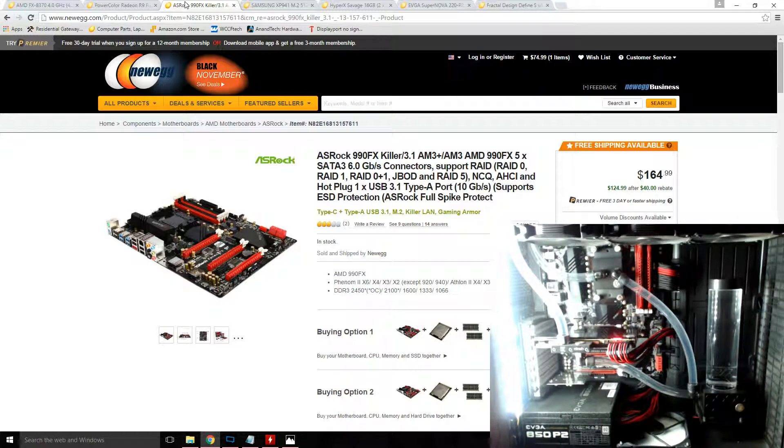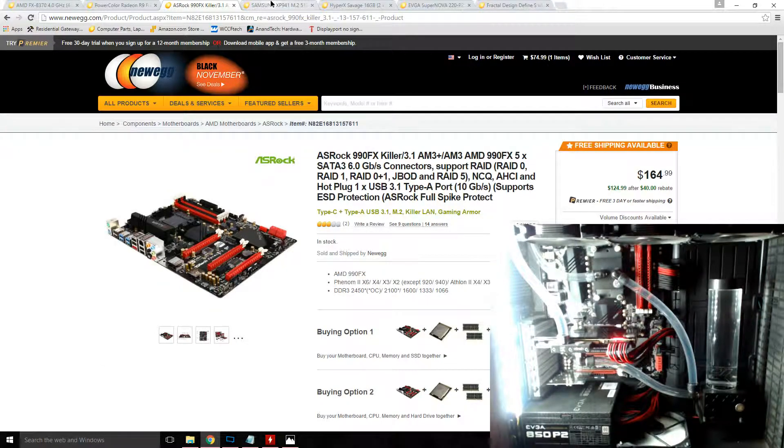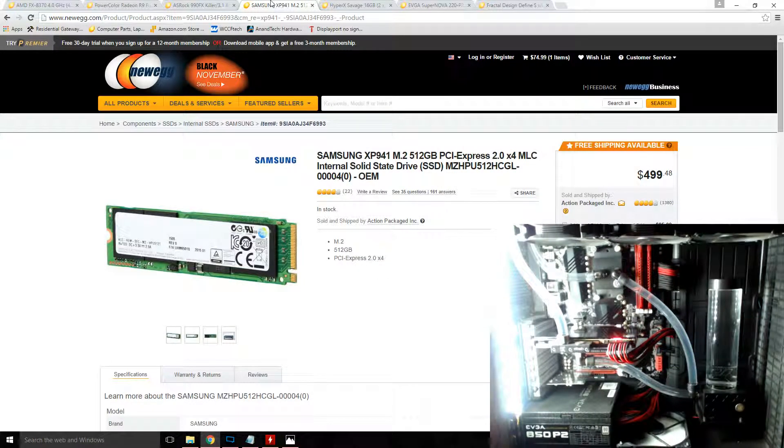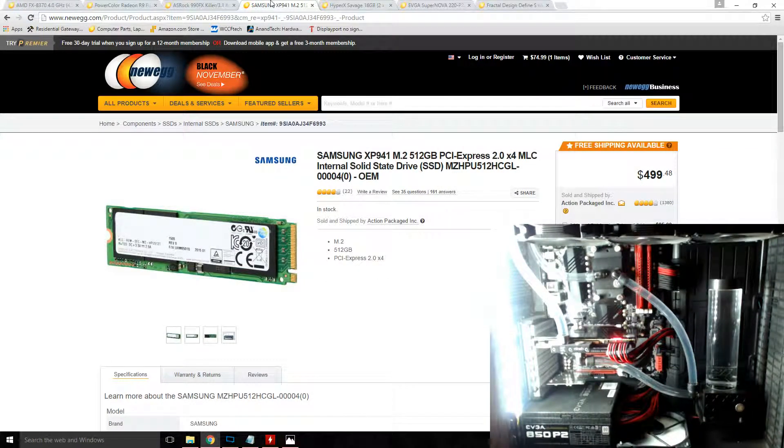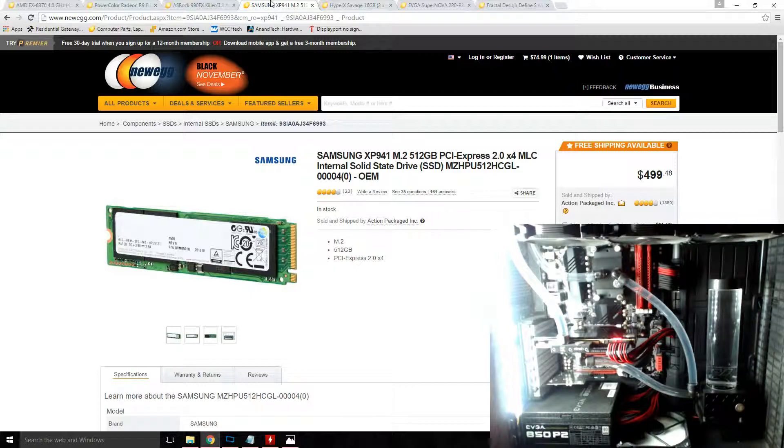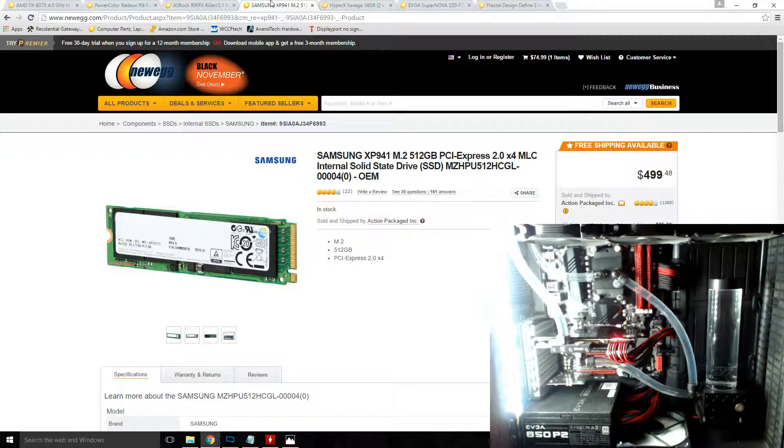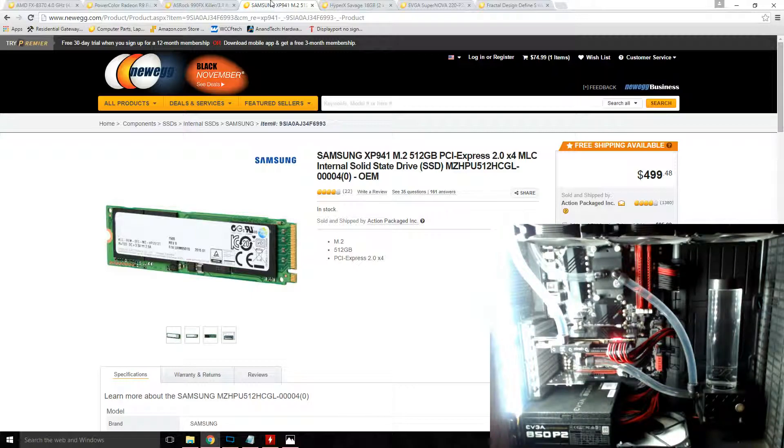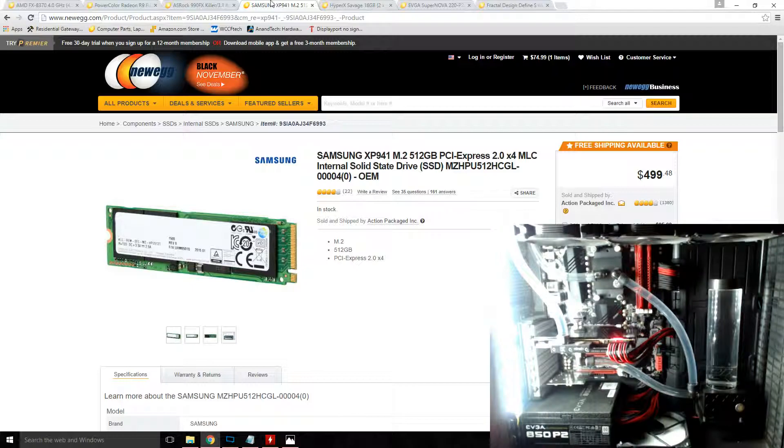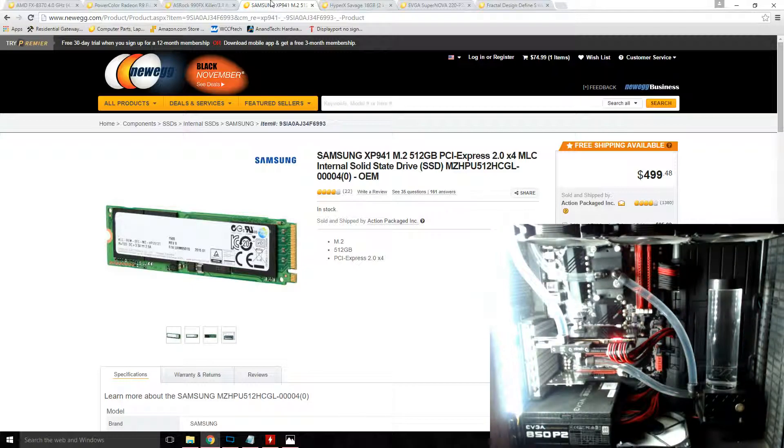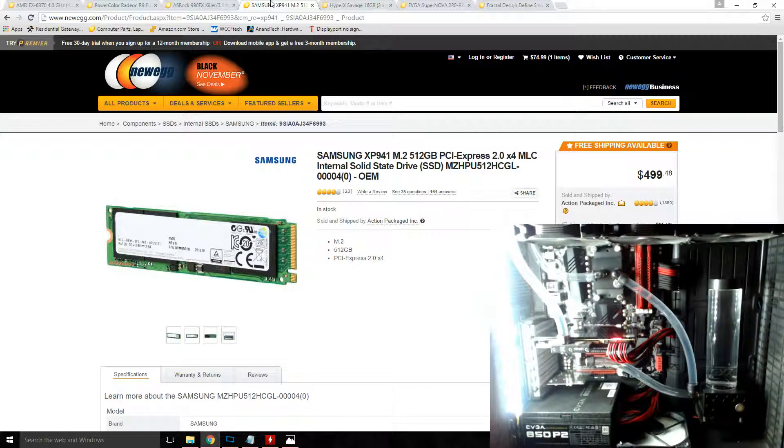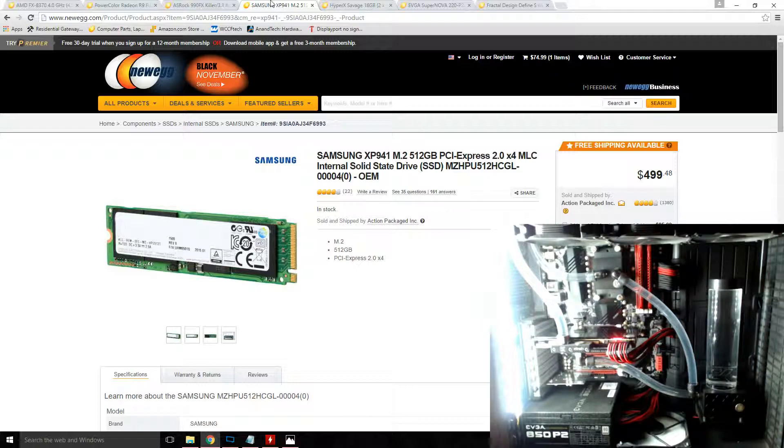In that slot I have a Samsung XP941 512 gigs. It performs roughly equivalent to two standard SSDs in a RAID 0 array, just a tad bit worse if you're comparing numbers from say two Intel 730s or two Samsung 850 Pros. But the form factor and the reduced housing system cables justify its use slightly. This drive is actually Windows 10 bootable, though that didn't come with its share of headaches, and I'll save that for another video.